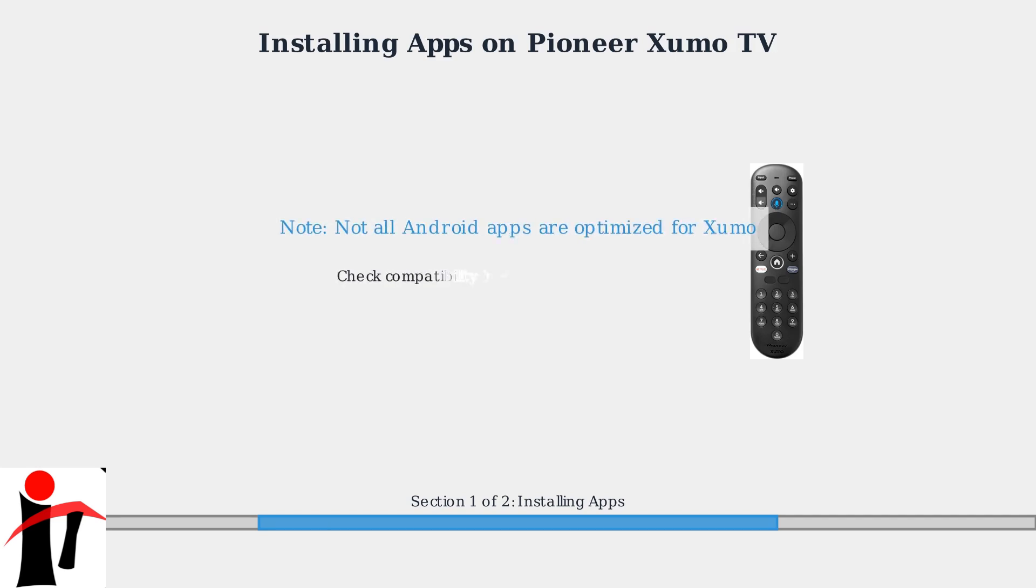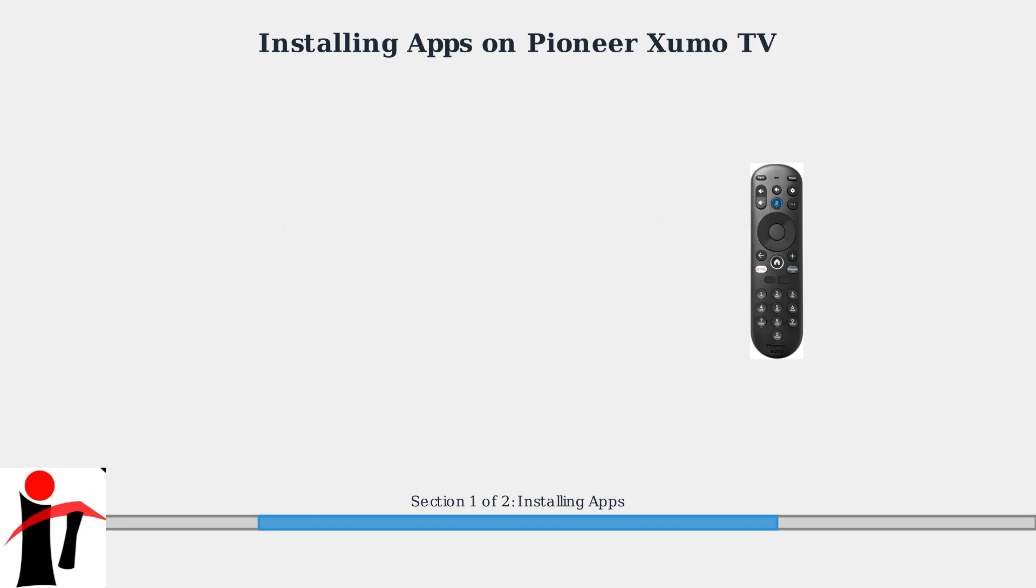Important, not all Android apps are optimized for Zumo. Always check compatibility in the Play Store before installing.